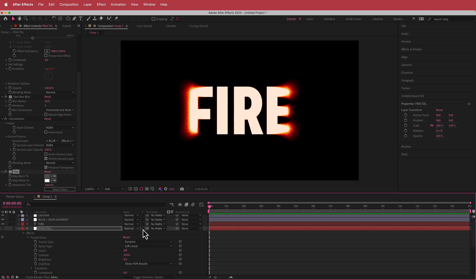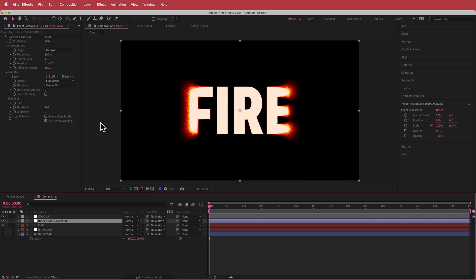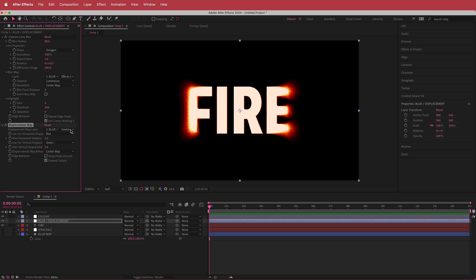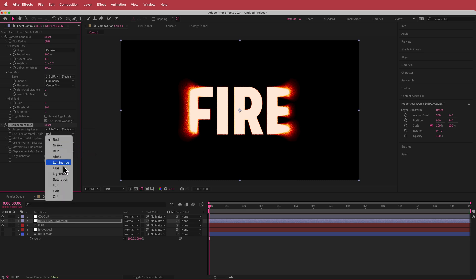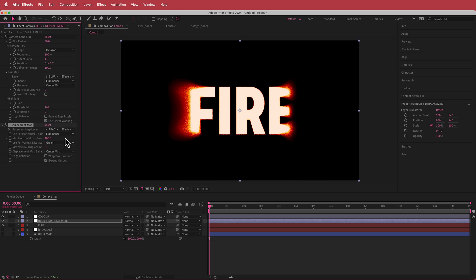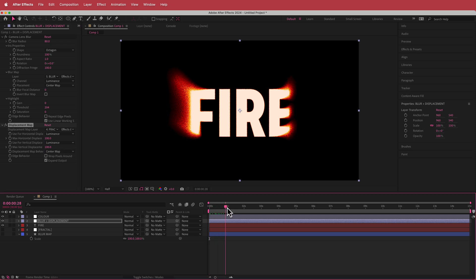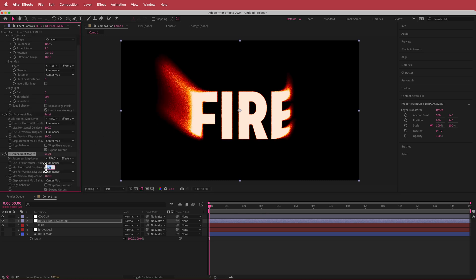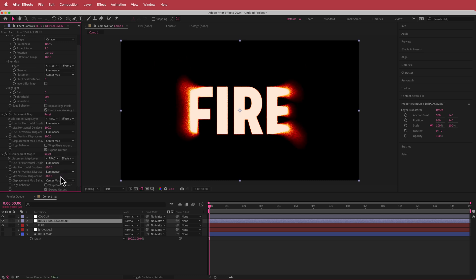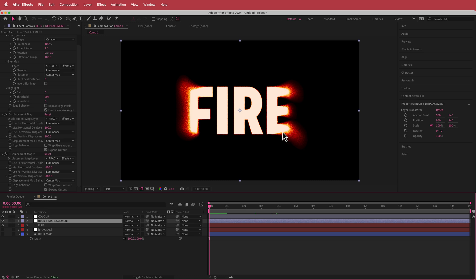Now we can turn that eye off because we don't need it. Nothing is moving yet, but if we go back to our Blur and Displacement adjustment layer and add a Displacement Map effect, we change the displacement map to Fractal, change the source to Effects and Masks, change the horizontal displacement to Luminance and bump that value to about 100, and do the same for the vertical displacement at about 100. Now you've got a cool effect — it still doesn't move, but it looks a bit out of shape. We need to duplicate that effect and put negative values on those two settings.